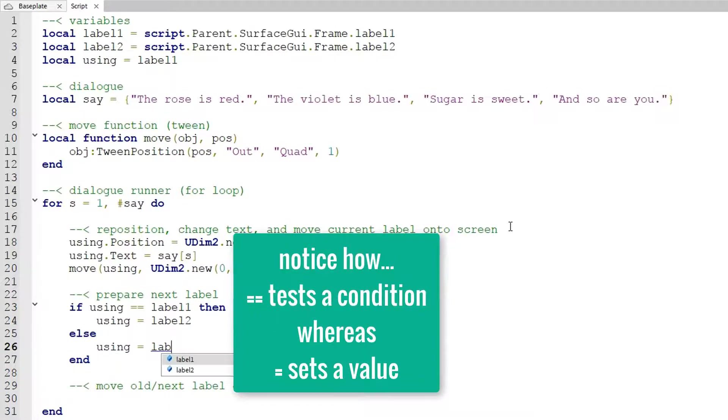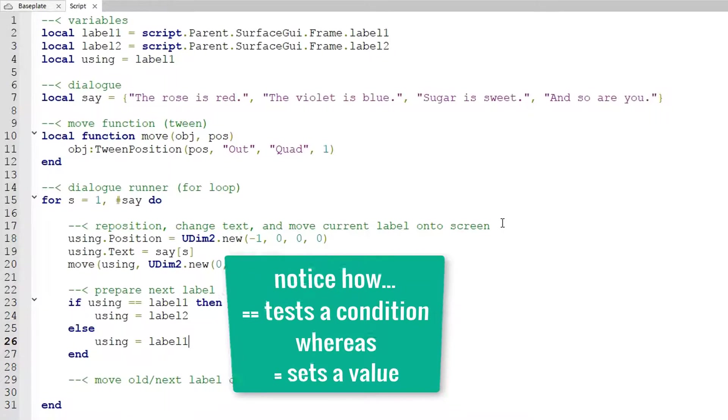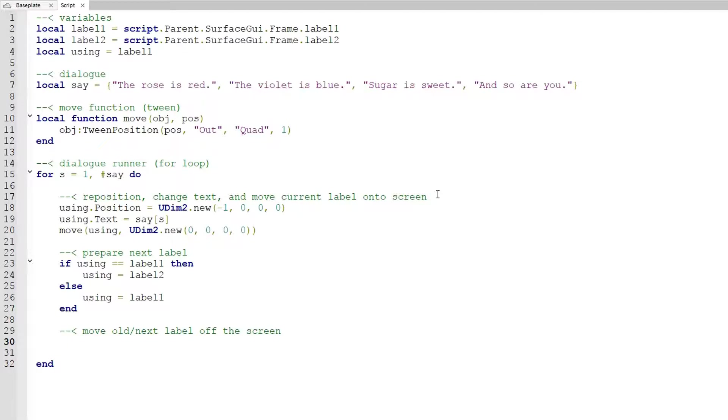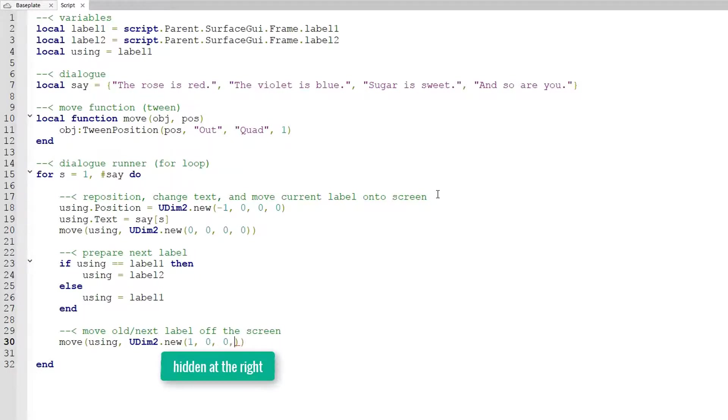We're almost done. So next we have to move the old label off the screen. So in this case the old label would essentially be the label that we just set as using. So move parentheses using comma UDim2 dot new one comma zero comma zero comma zero so that moves it to the right and we won't be able to see it.